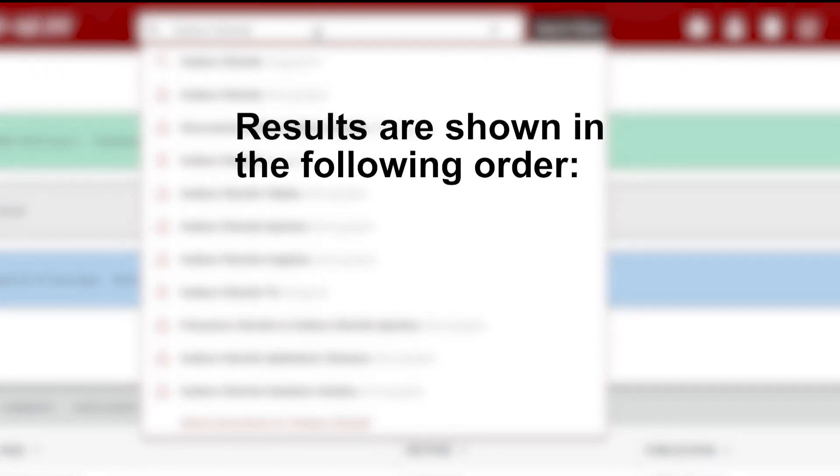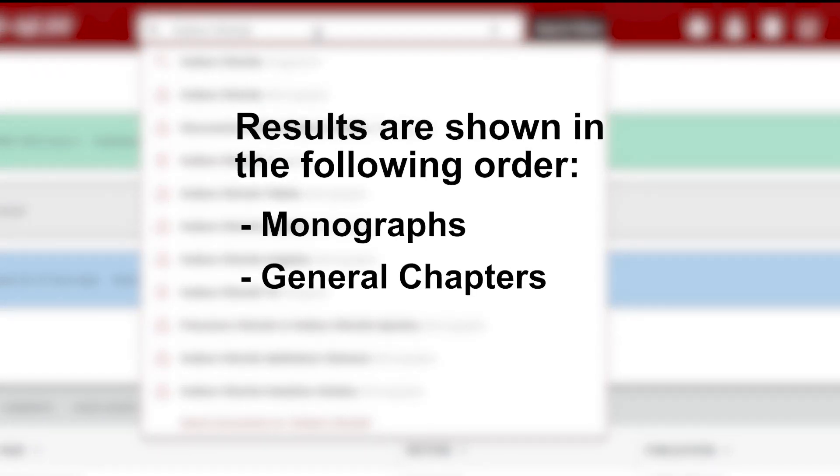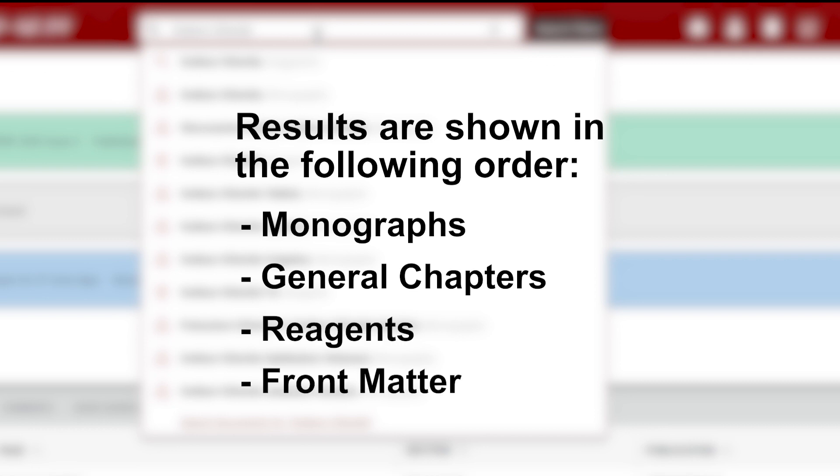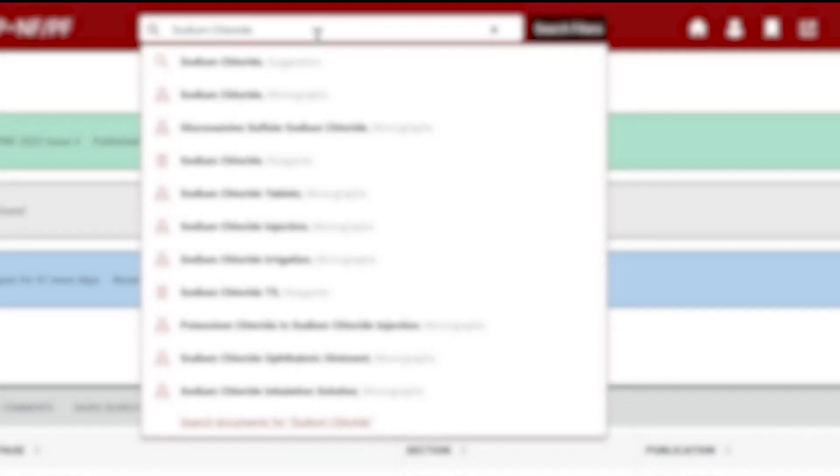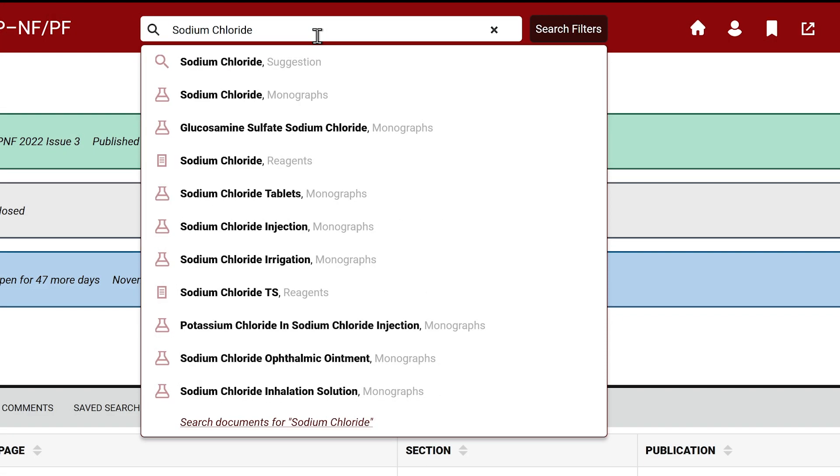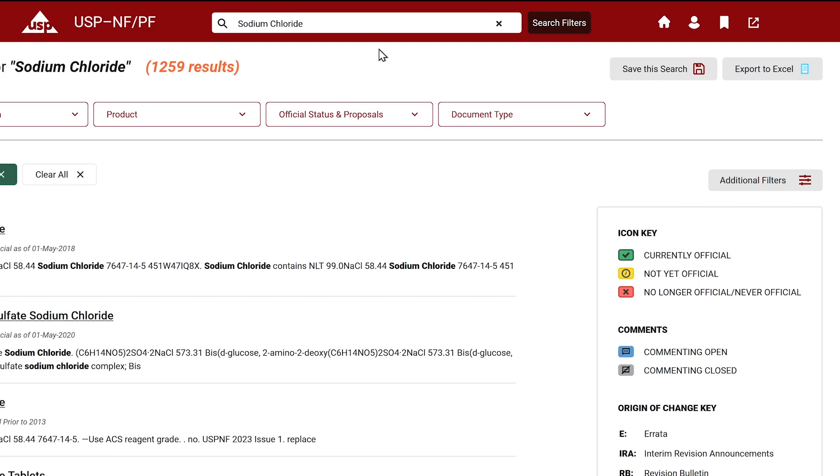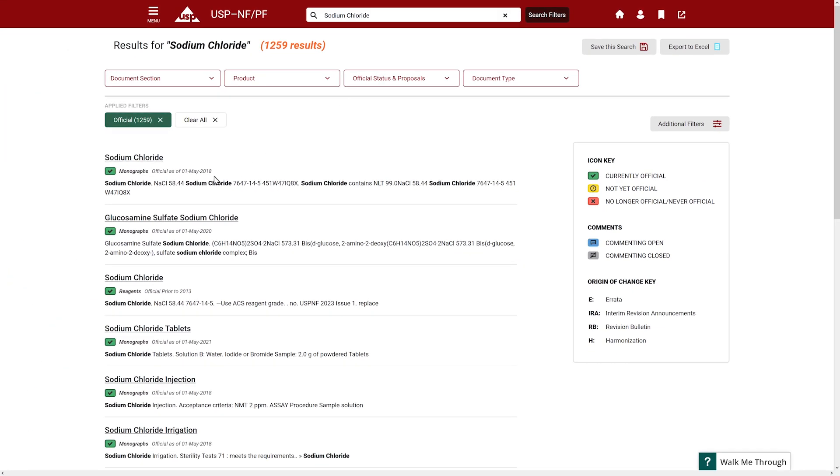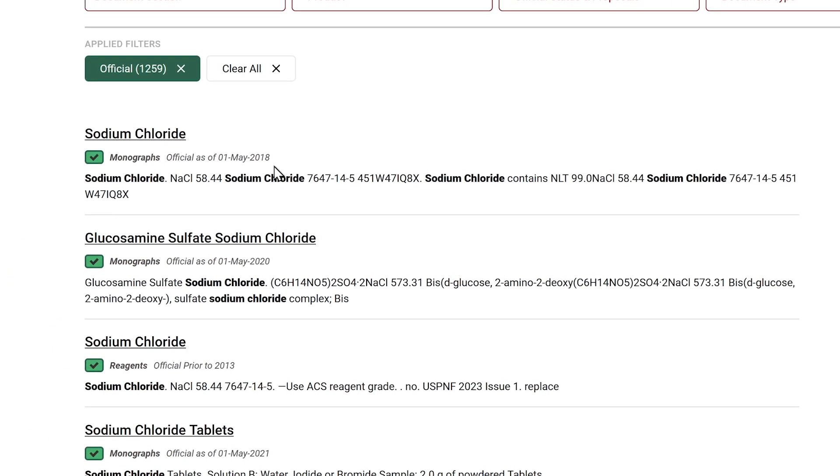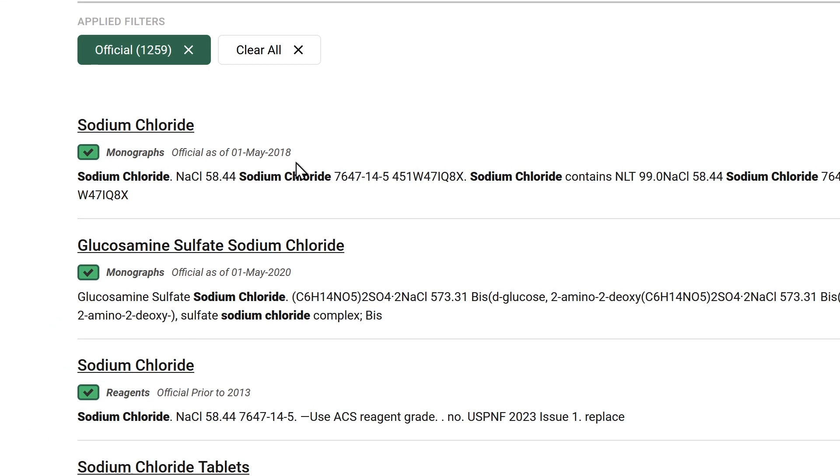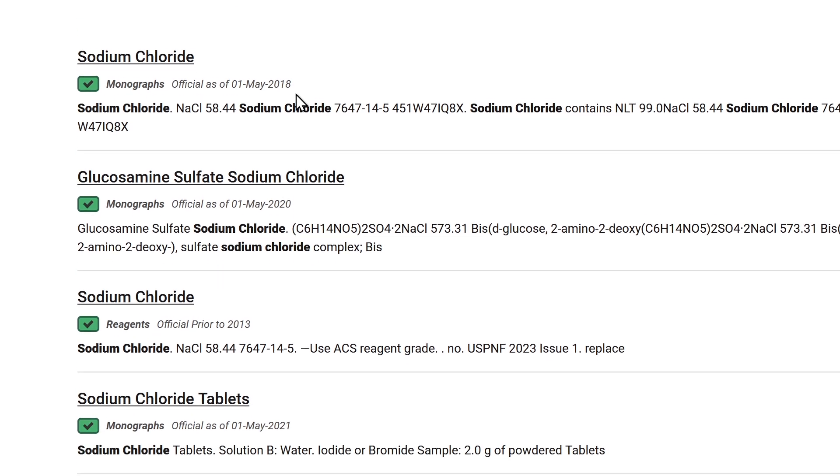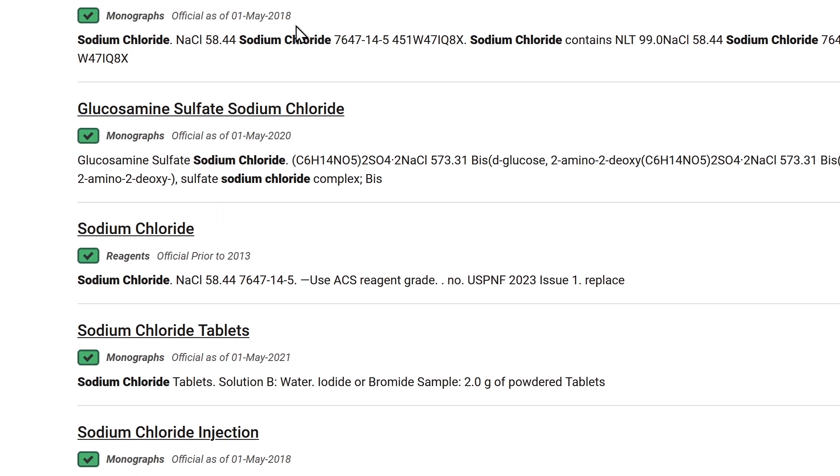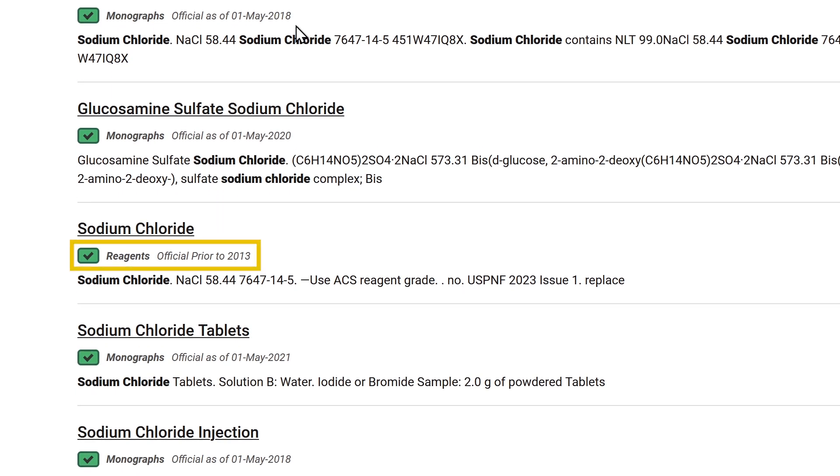Results are shown in the following order: monographs, general chapters, reagents, and front matter. Select the first suggestion option to see the results. By default, the system displays matching results from the current version of the USP-NF first, which is indicated by a green box.